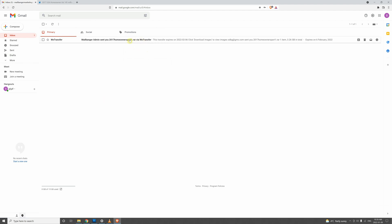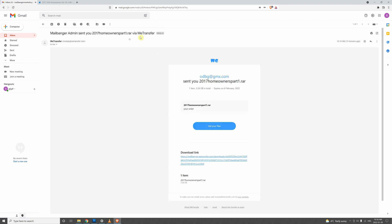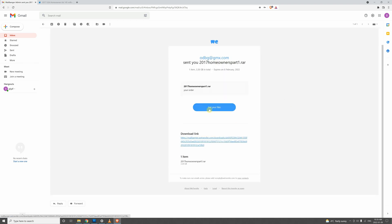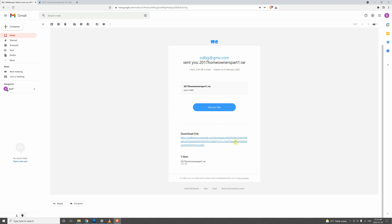So we click on that and you get your files. And it will just download to wherever you download your files to online. It could be a downloads folder, it could be a desktop, wherever basically.